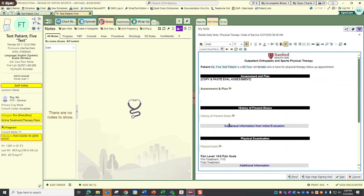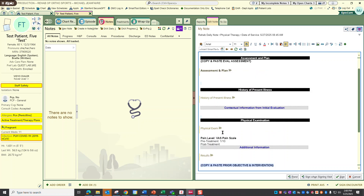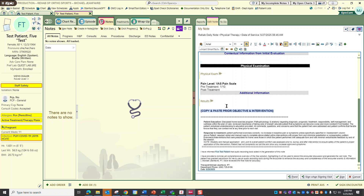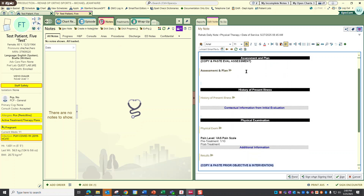This workflow would work for you because it solves one of your friction points, which is the organization of the note. The assessment and plan is in with the assessment and plan, the HPI is with the subjective, and so on. What I would need to do is go back to my initial eval and copy and paste those elements into this note, which you can then copy forward in the future.